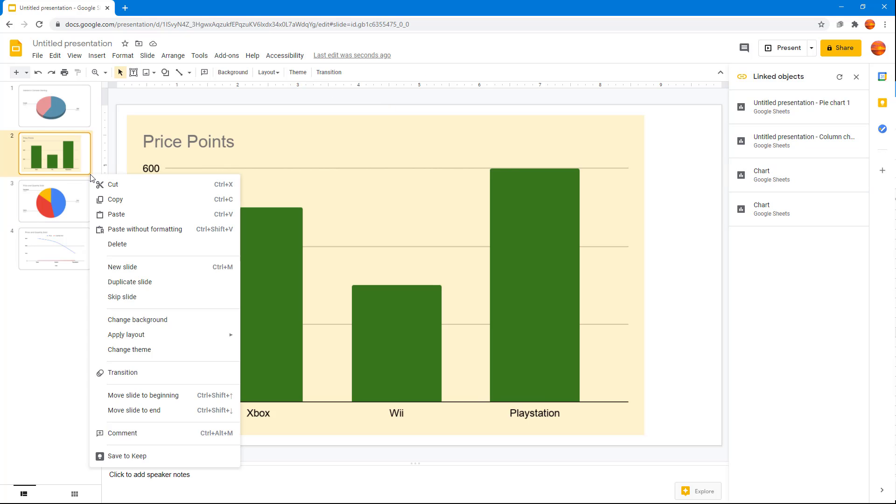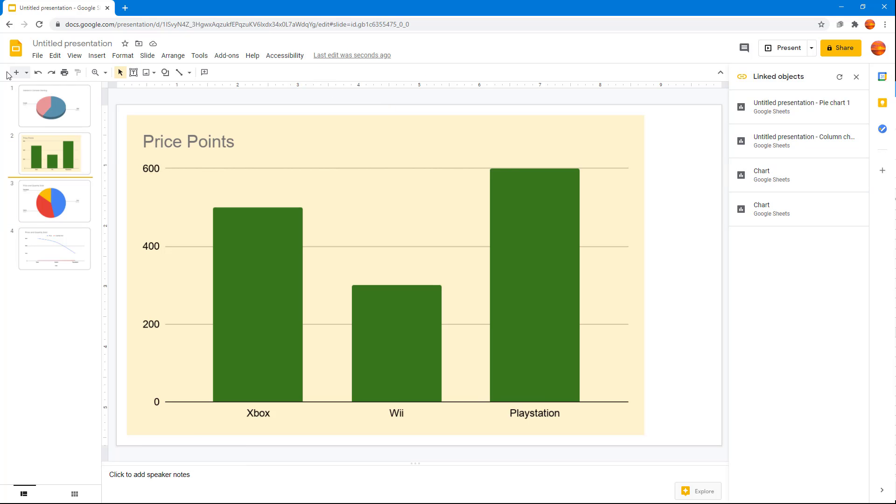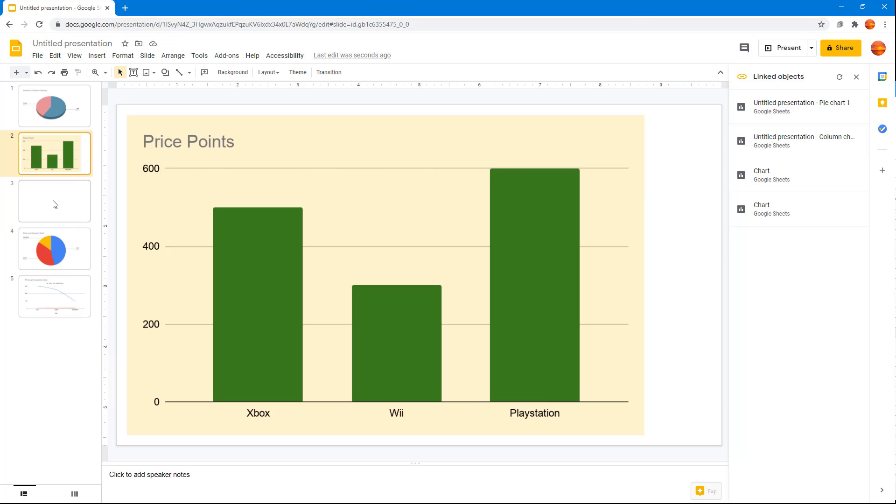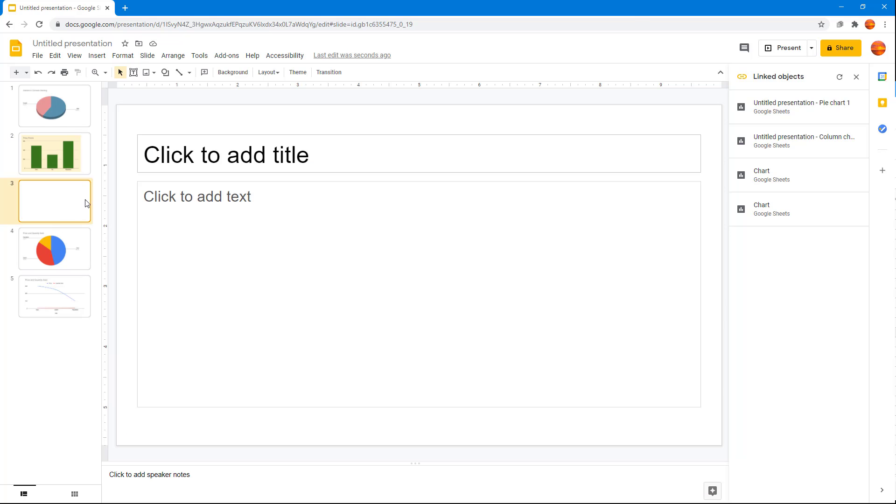Let's say if I were to have another slide right here, you can see that I got five slides, but there's no linked object on this one so it does not show up right here.